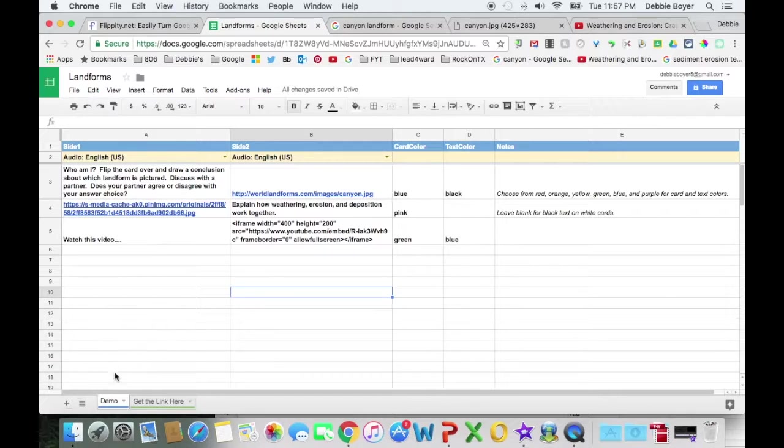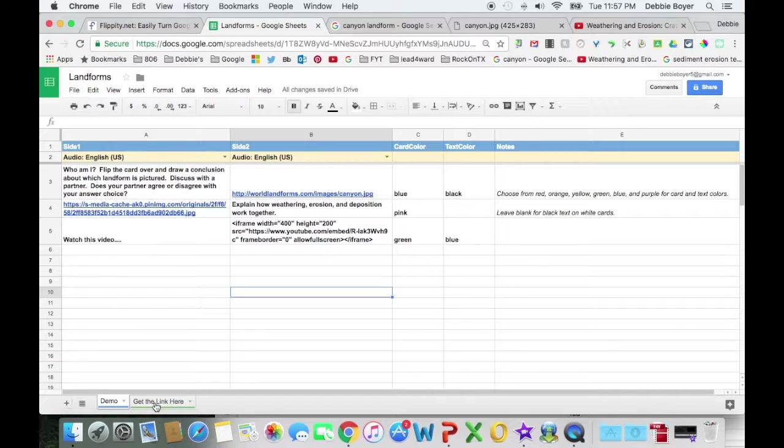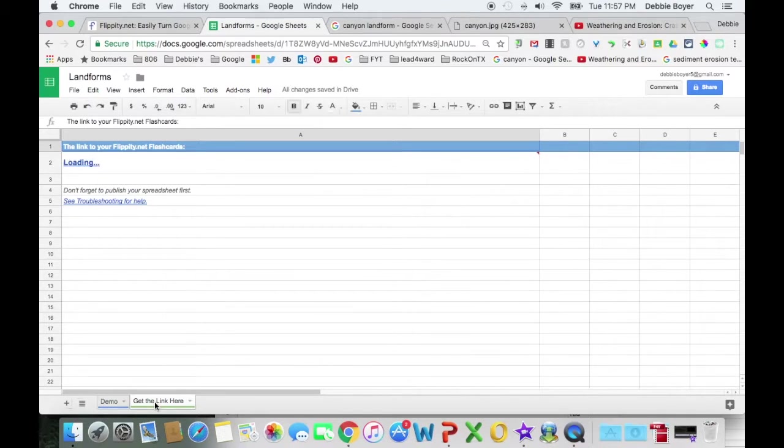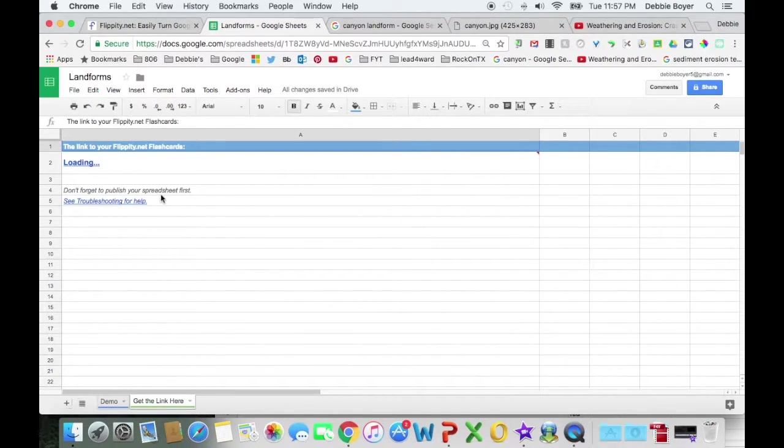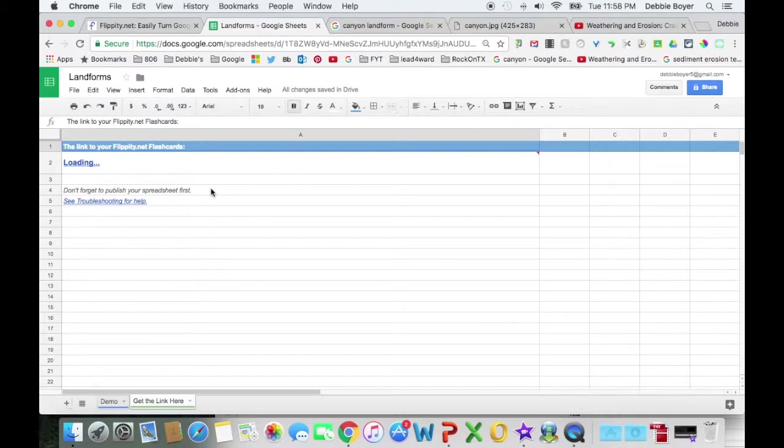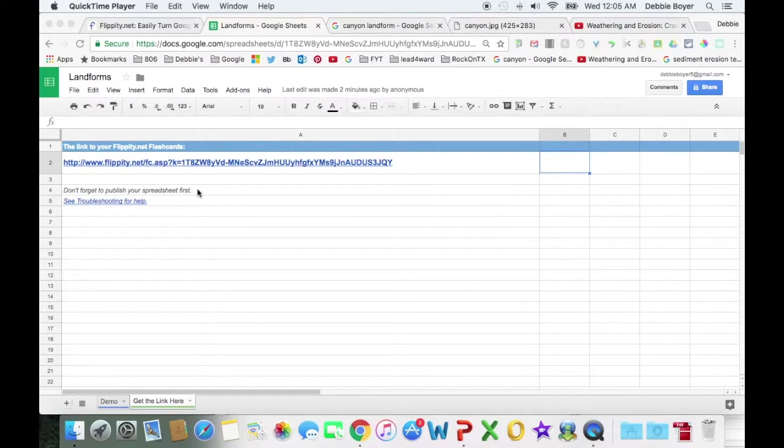I'm going to look at the bottom of the spreadsheet and you'll see a tab for demo and one for get the link here. Now there's two tabs in the same spreadsheet, two different pages. And I'm going to look at the one for get the link here. It reminds me, don't forget to publish your spreadsheet first. Because if you don't publish it, it won't turn and go out to the cards. So if you go to the cards and there's a little spinning thing and you can't make it work, remember, you have to publish it first. And because of the wonderful power of technology, it takes everything that we've entered into the sheet and converts it and makes it into the cards online ready for our students to use.